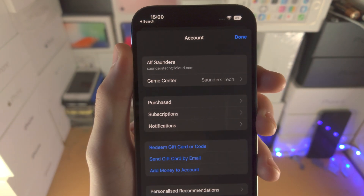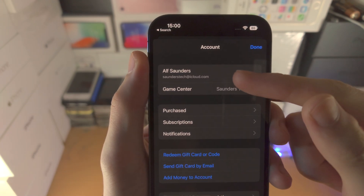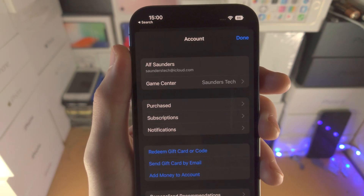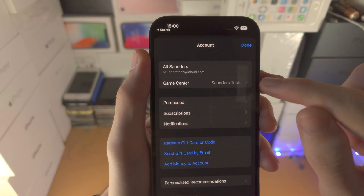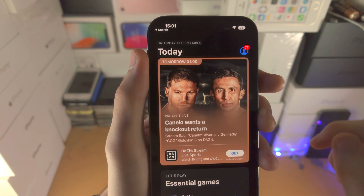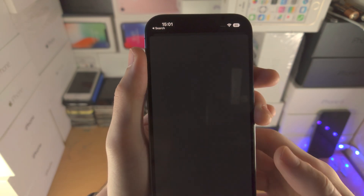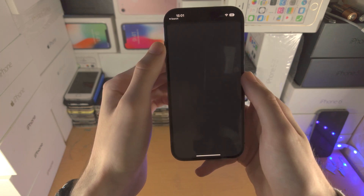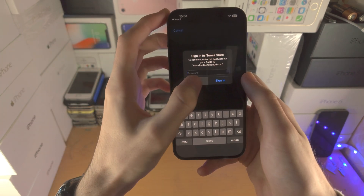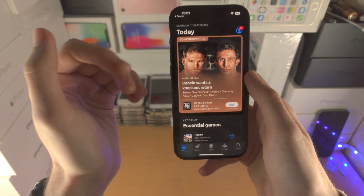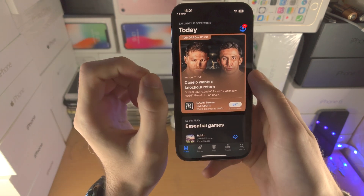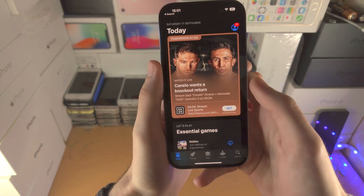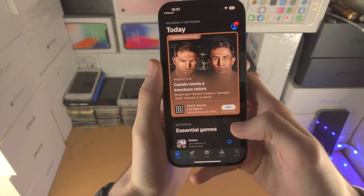Tap on your profile picture and you should see here your name and your Apple ID. If you don't see this, you should have an option to sign in. Tap on this and it will ask you to enter your Apple ID and password. If you don't have an Apple ID, there should be an option to create one — just follow the on-screen instructions.